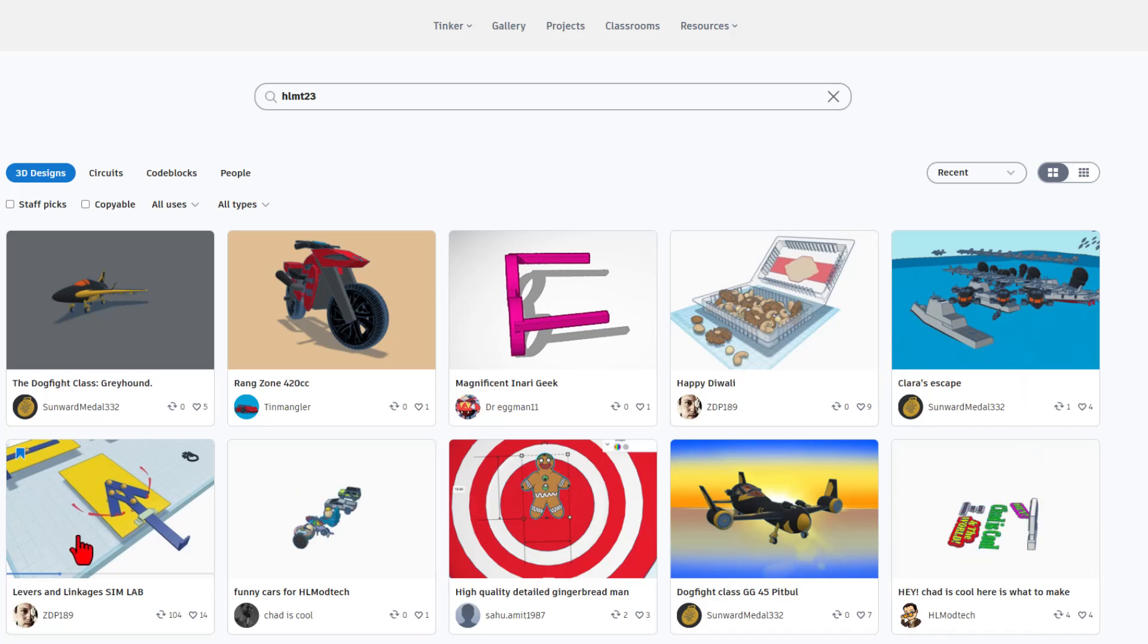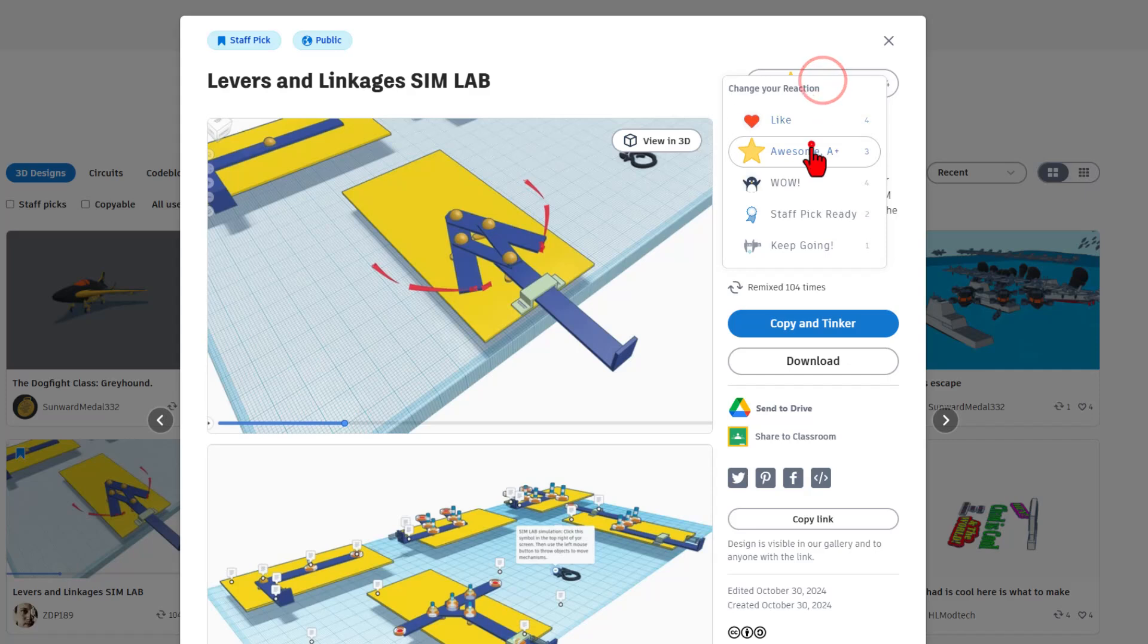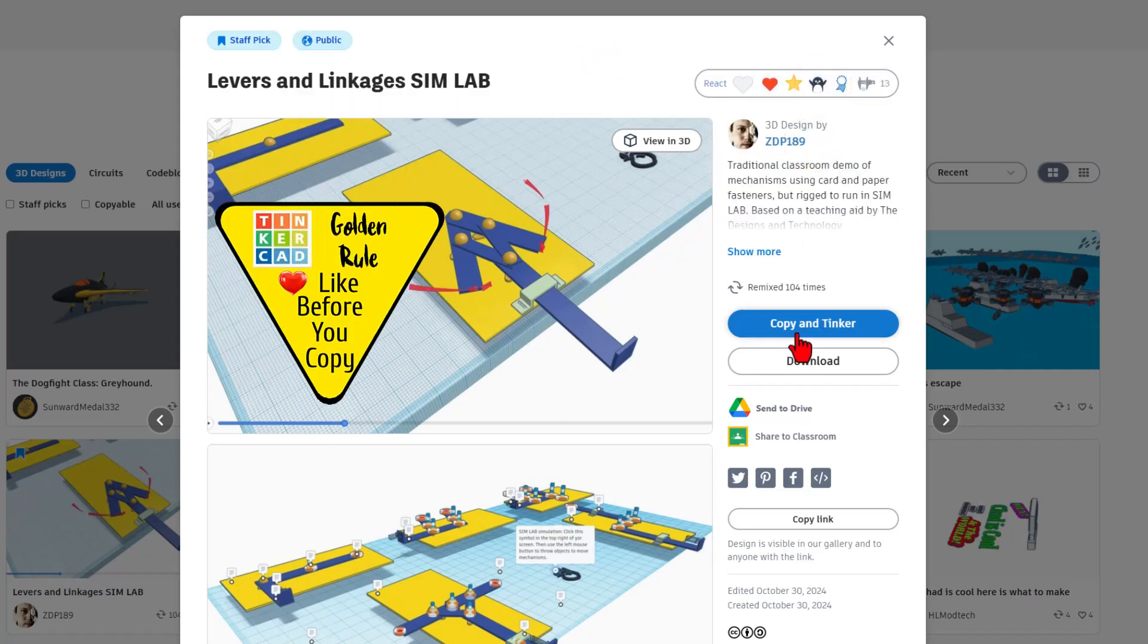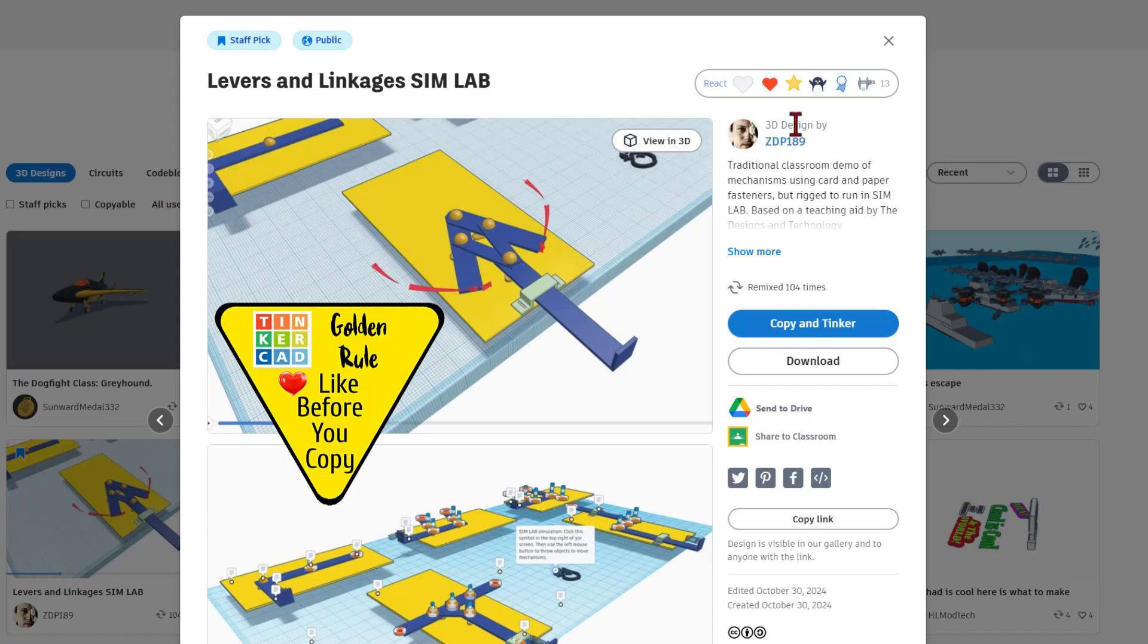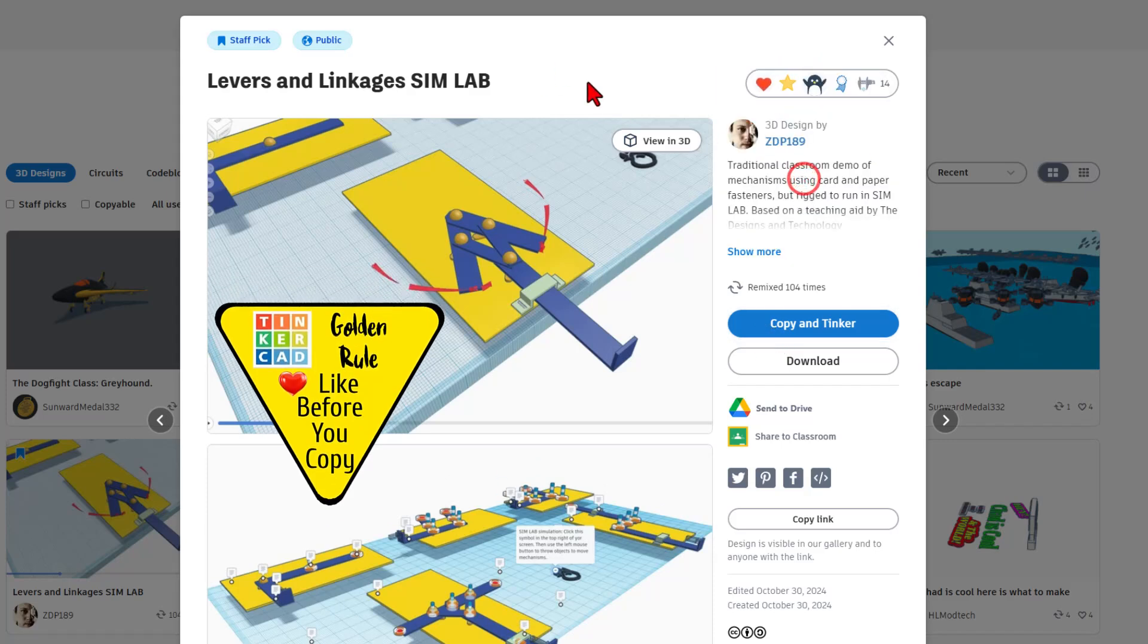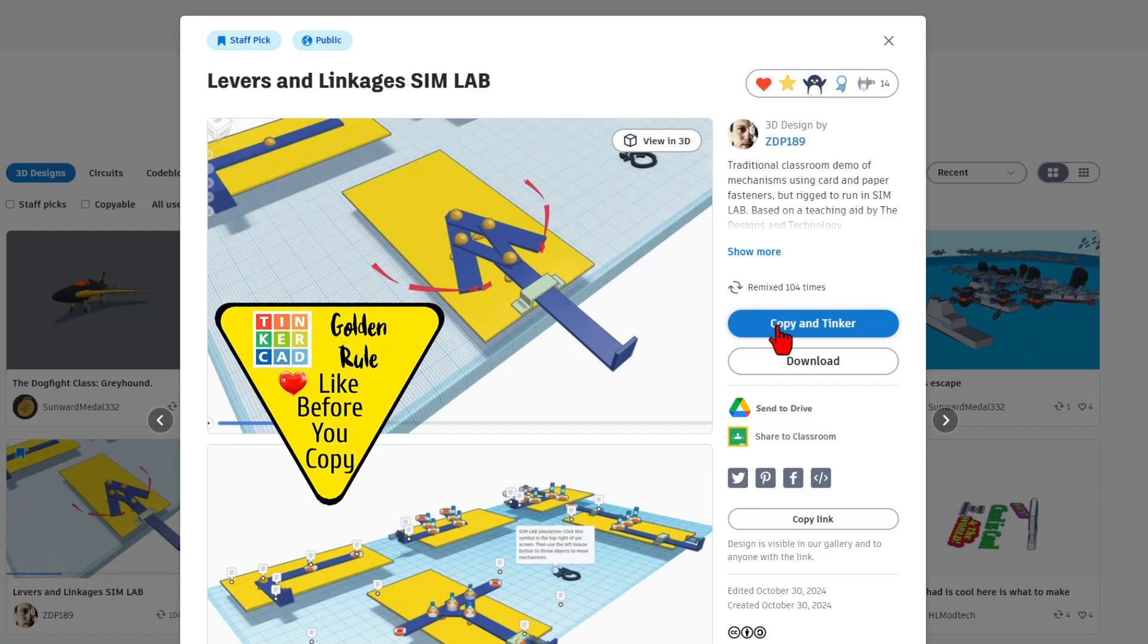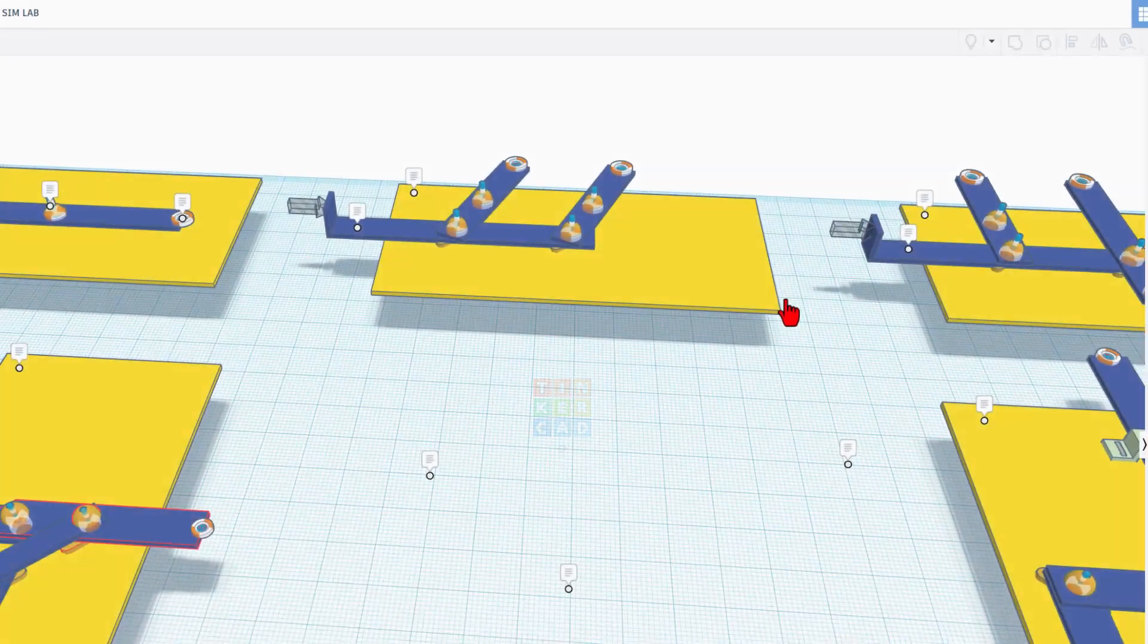Like I said though, today we are going to check out linkages and leverages. This was created by ZDP 189. I'm going to take back my reaction quick because I want to highlight whenever it's set to copy in Tinker, make sure you always give a reaction before you copy in Tinker. Now we can click this button and we'll have our very own copy that we can work with.